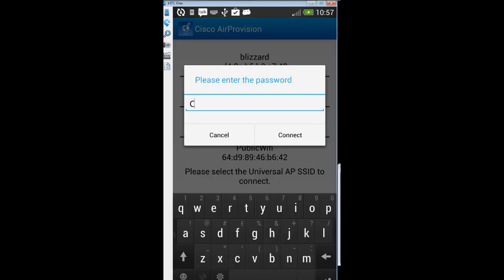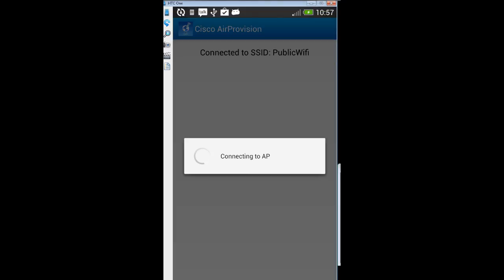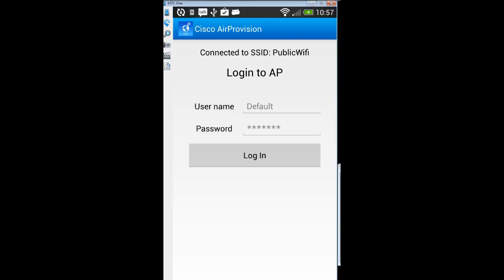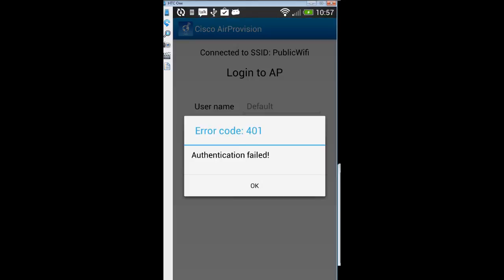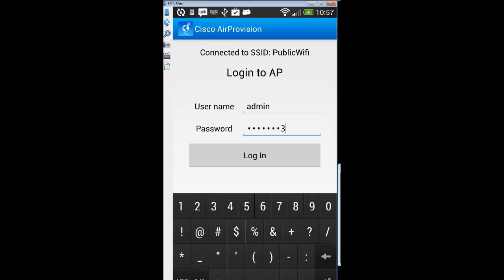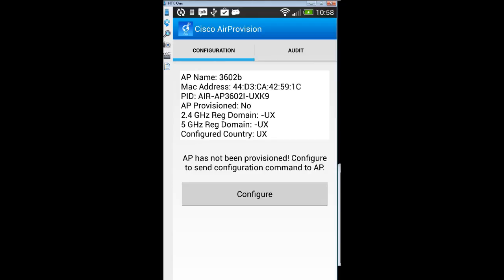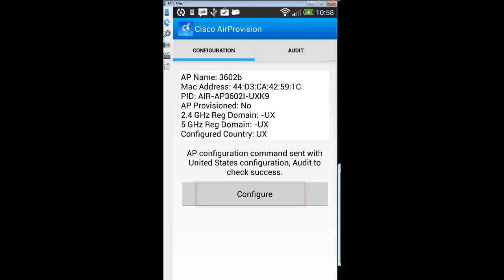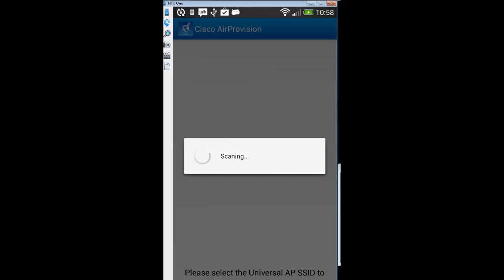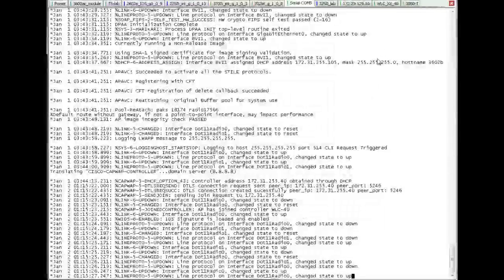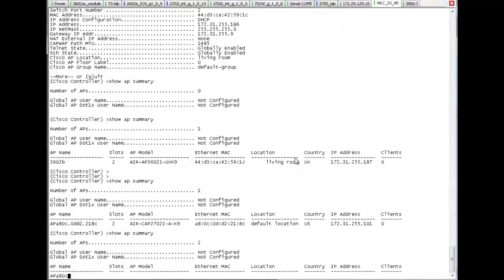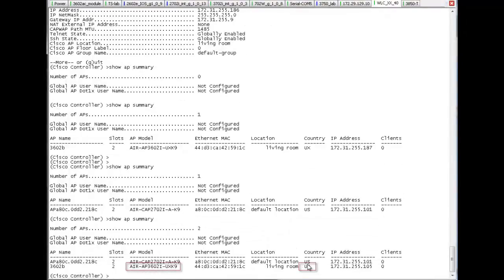Connect to the SSID using the WPA2 pre-shared key password. The next phase is to connect to the access point itself using Telnet/SSH credentials — by default it's cisco/cisco with a capital C; here I'm using credentials pushed from my controller. Then click the Configure button. You see that the AP is not provisioned yet and the regulatory domain is UX everywhere. Click Configure and the AP is going to use the information fed from your phone to set the right country code through the controller. The AP is then going to reboot, and once it rejoins the controller, you can see that my AP is now set to the US country.